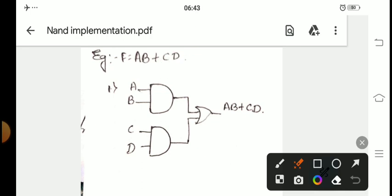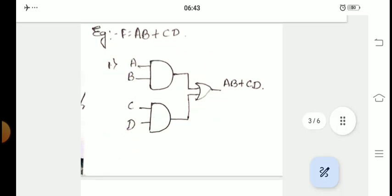We followed three steps. The first step: whenever a Boolean function is given, we have to write the logical expression for it. So in this first step, we have written a logical diagram.